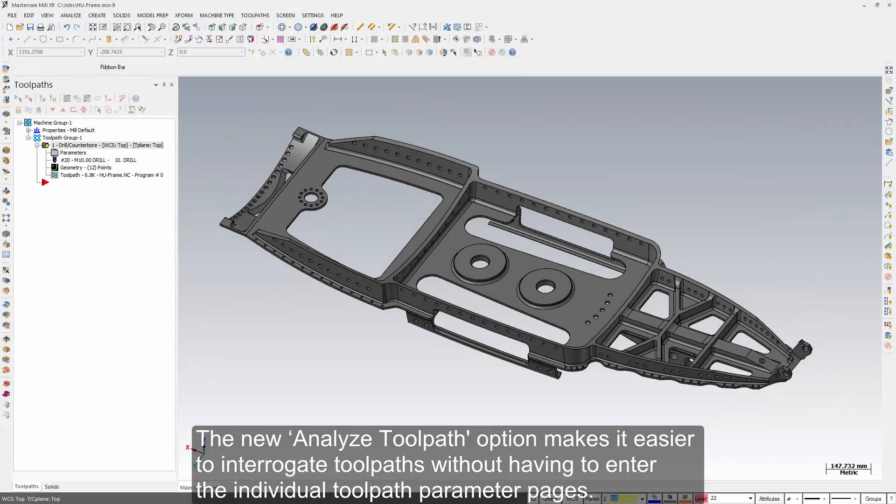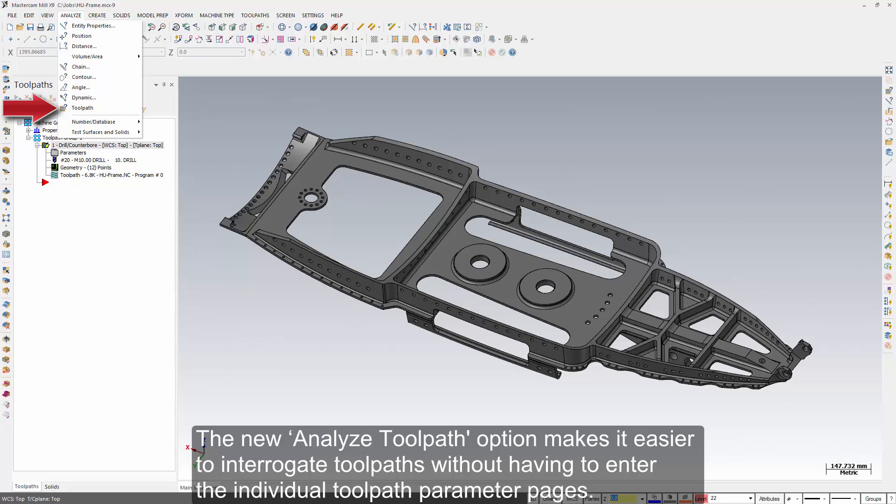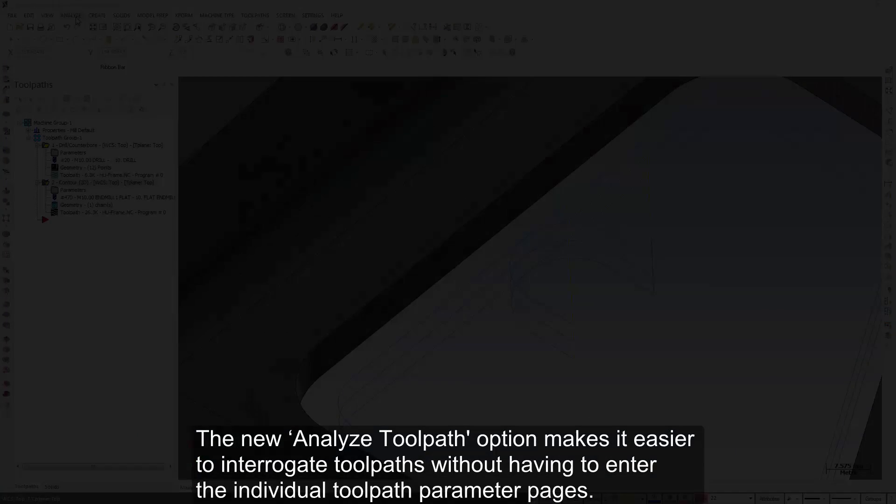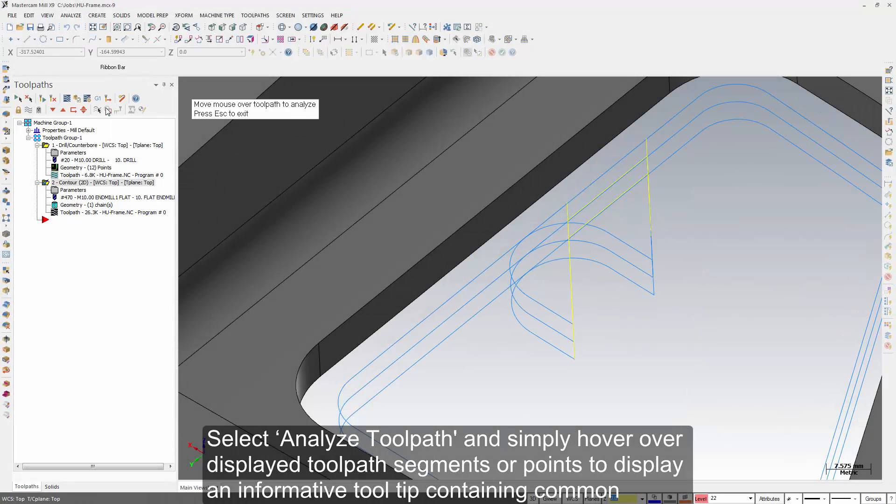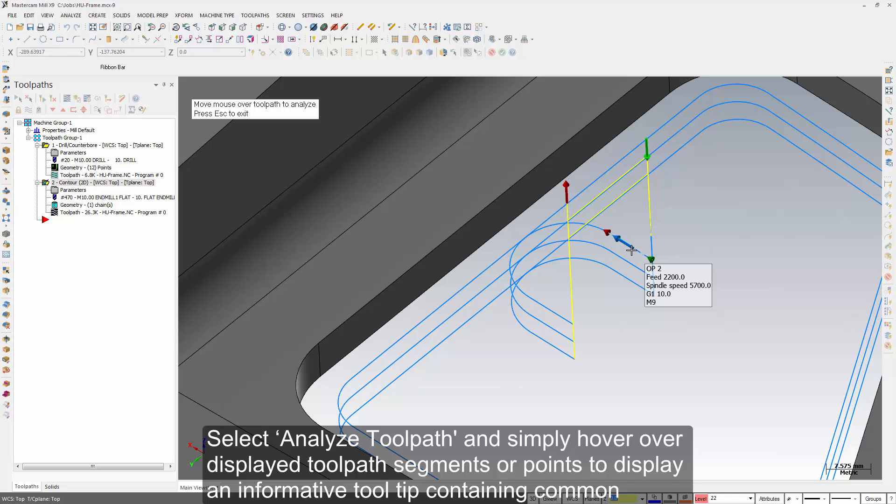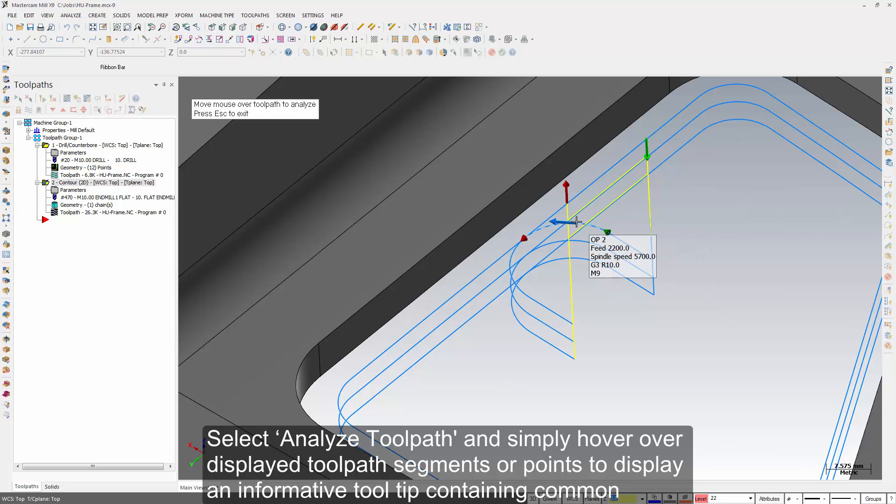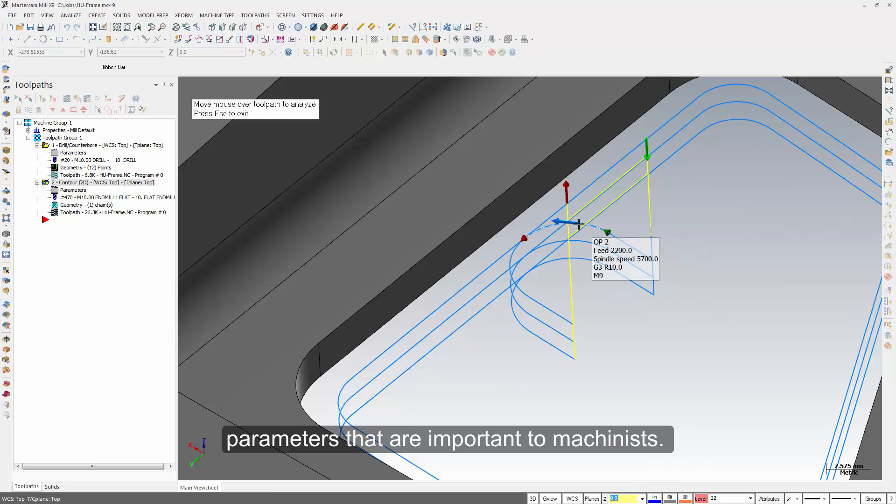The new Analyze Toolpath option makes it easier to interrogate toolpaths without having to enter the individual toolpath parameter pages. Select Analyze Toolpath and simply hover over displayed toolpath segments or points to display an informative tooltip containing common parameters that are important to machinists.